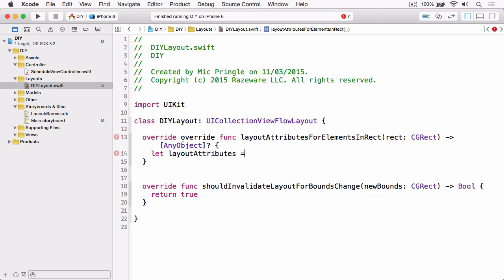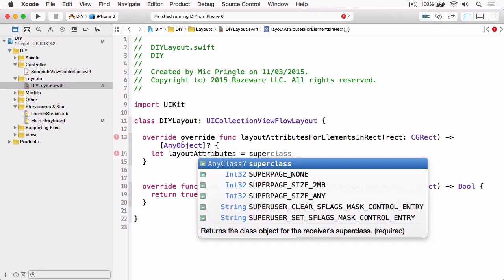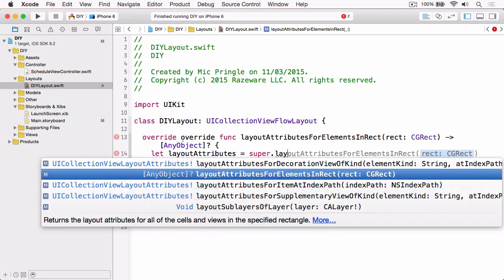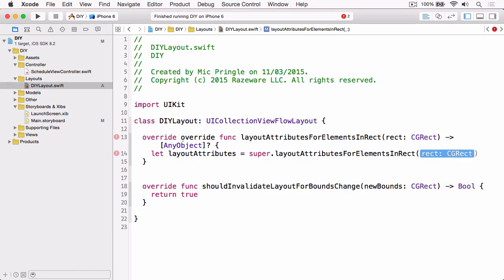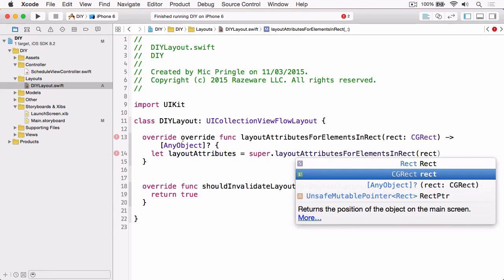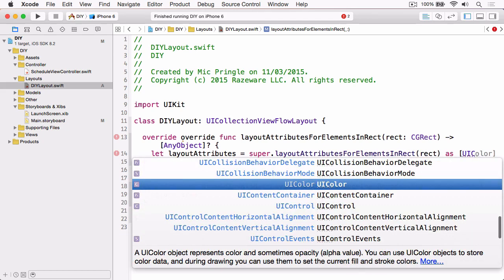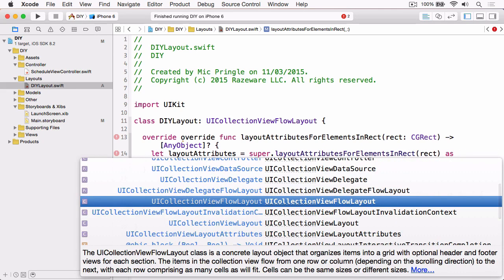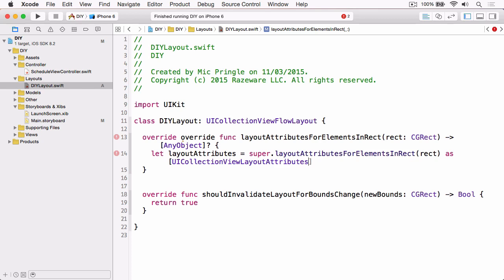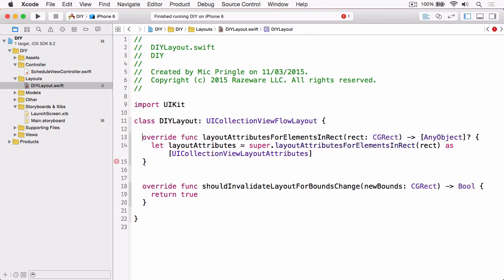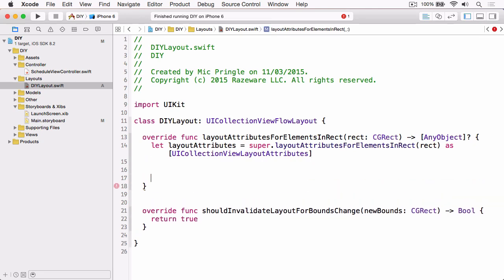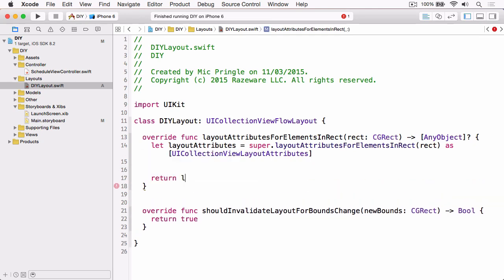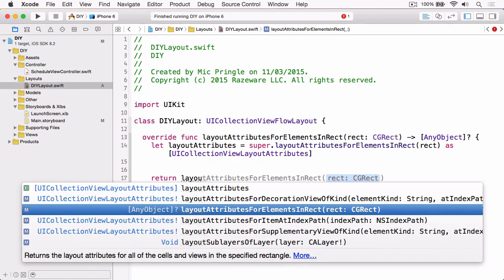but this time we're going to call super.layoutAttributesForElementsInRect, passing in rect, and then we're just going to cast those as an array of UICollectionViewLayoutAttributes. It seems I've got the override keyword twice there, so I'll just remove that first one. Then we just need to make sure that we return those layout attributes.